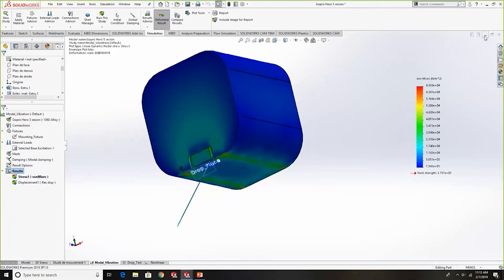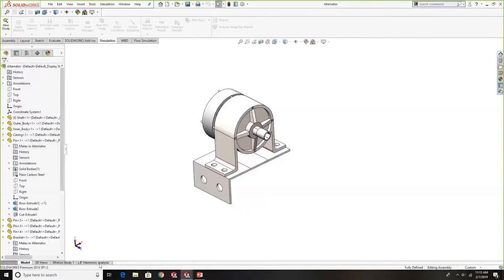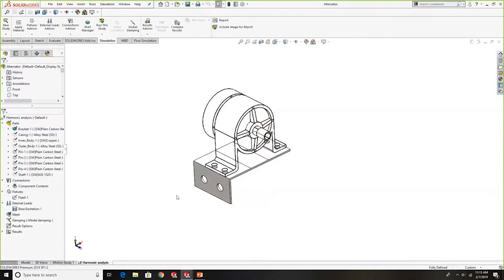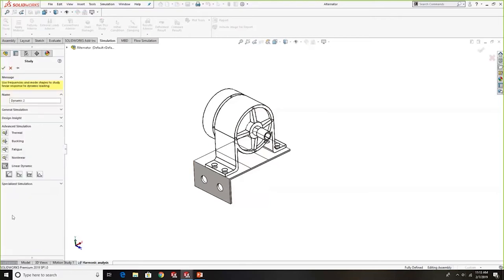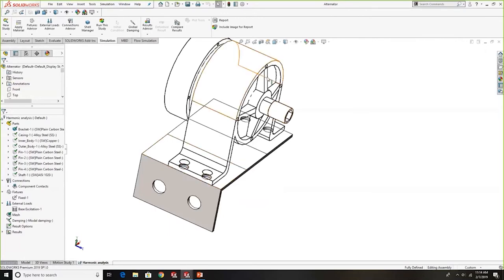Now let's look at our second module: harmonic analysis. Harmonic scenarios are generally for rotating machinery — think about an alternator rotating with an excitation changing with respect to frequency, or any motor whose rotation frequency varies. You can key in an excitation or time-dependent load that varies with frequency. I'm still in Simulation Premium, now creating a new study under linear dynamics and selecting harmonics. We have an alternator bracket and we're concerned with the excitation caused by this alternator.